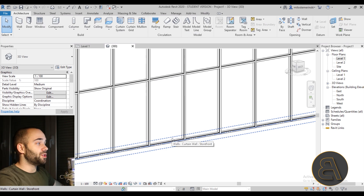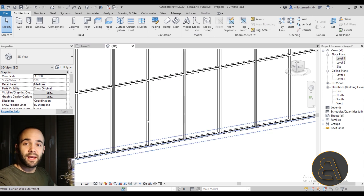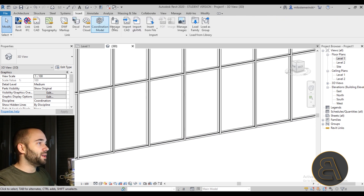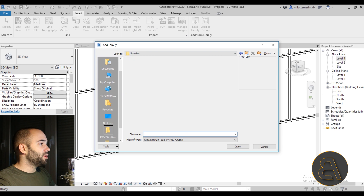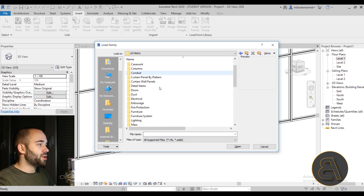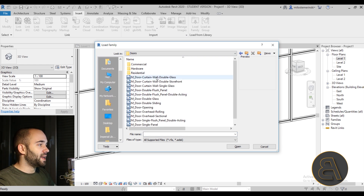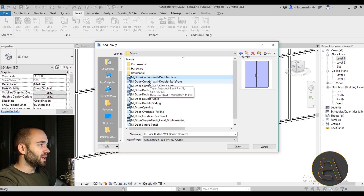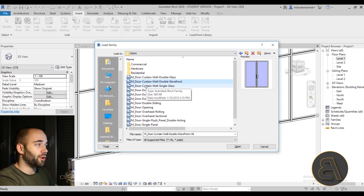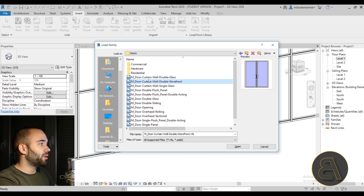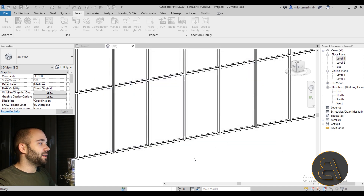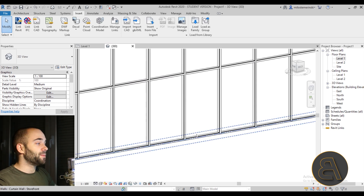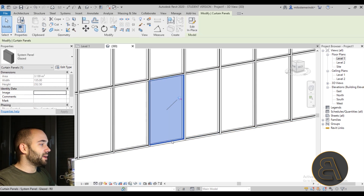To place a door, you need to load in a curtain panel family. Go to the Insert tab, click Load Family, navigate back to the US metric library, go to Doors, and the first three are curtain wall doors. We have a single door and a double door. I'm going to load both of them in and hit OK.